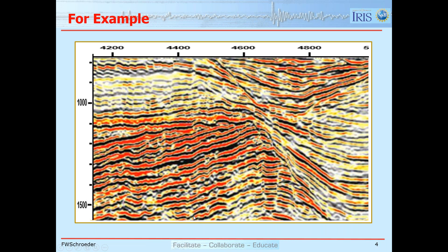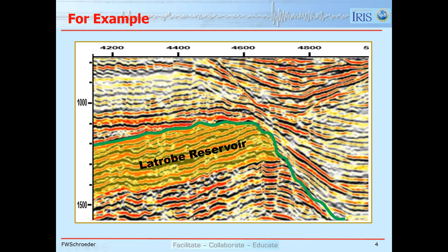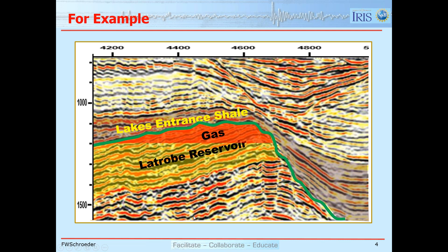Here's an example from the Kippsland Basin — the dataset that a lot of the exercises have been using. We have a major unconformity, and beneath that unconformity we have the Latrobe Formation. That's our primary reservoir: fluvial to nearshore to slightly offshore sands. Overlying that is the Lake Entrance Shale, which forms our seal. For the Barracuda Field, most of the hydrocarbon is gas. There is an 11-meter thick column of oil at the base of the gas before we get into the water-filled Latrobe. A key question is: how much gas is there? Turn that into a dollar value and see if it's going to be profitable to drill and develop the field.